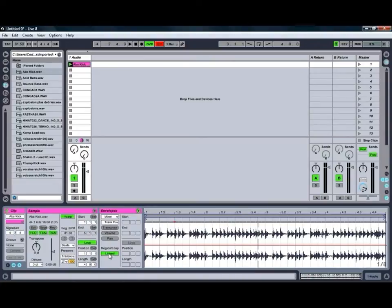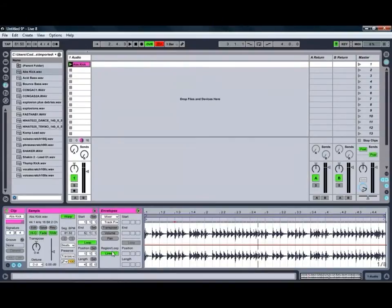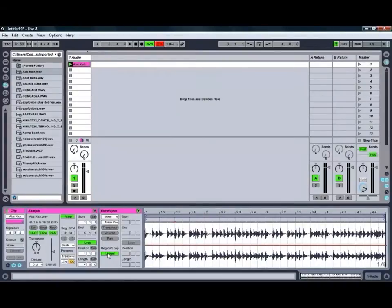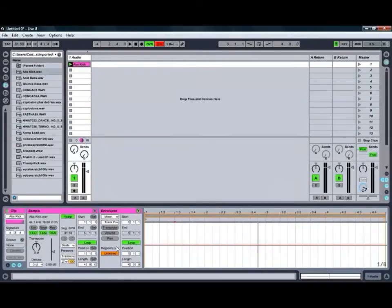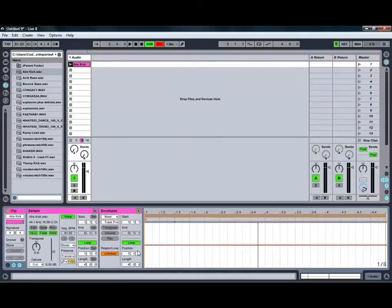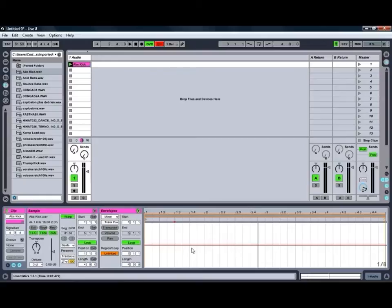One of the other handy features of the Envelopes is the ability to either link the looping and start and end times to the same as the actual audio. We can unlink that and then adjust the start and end time and the looping of our Envelopes completely independently of the audio itself. So it adds a whole pile more handy features there.